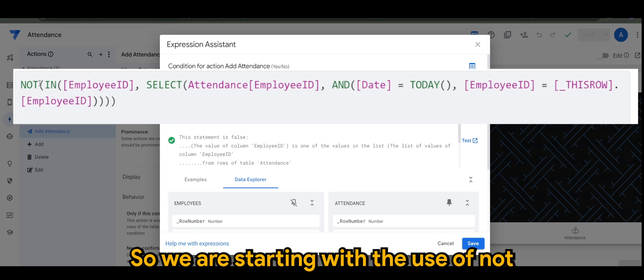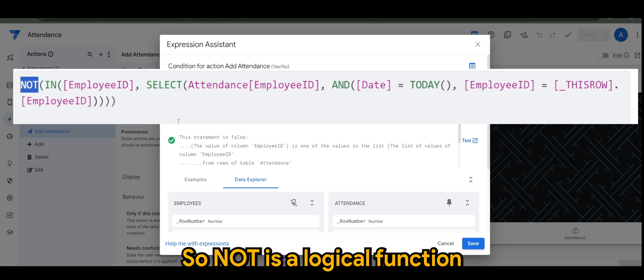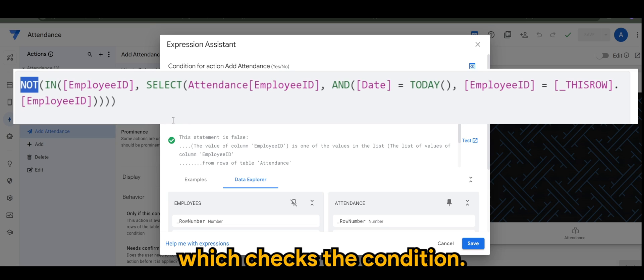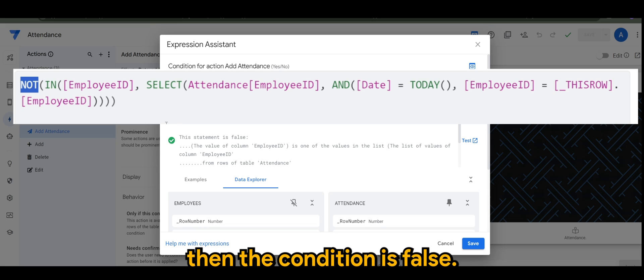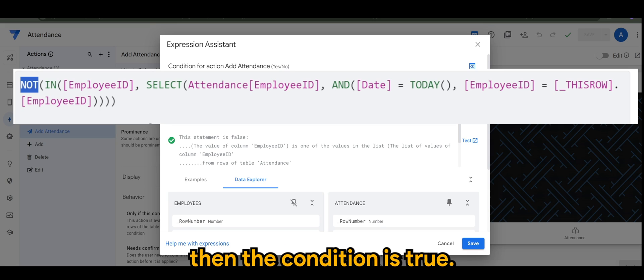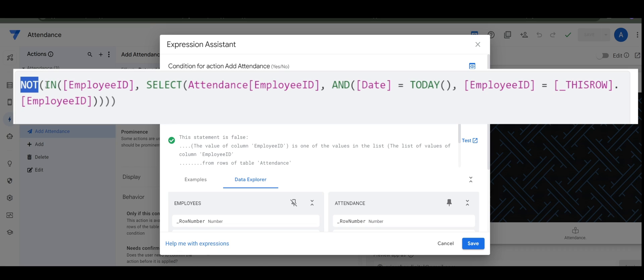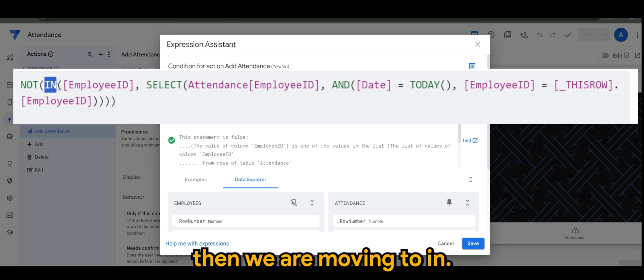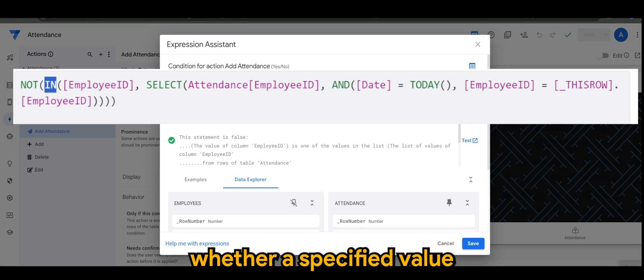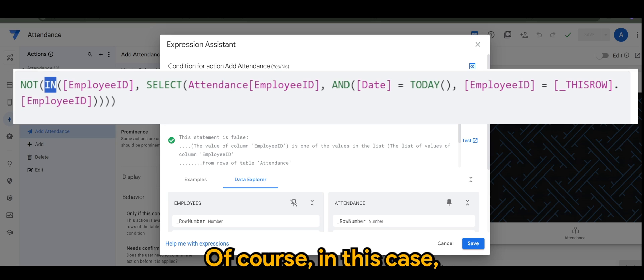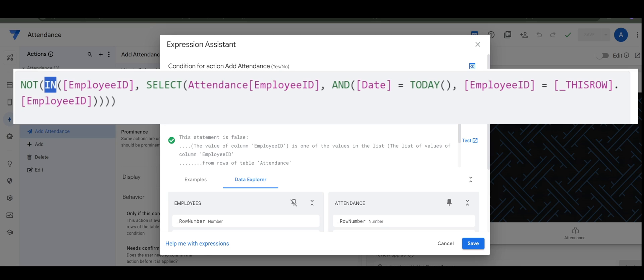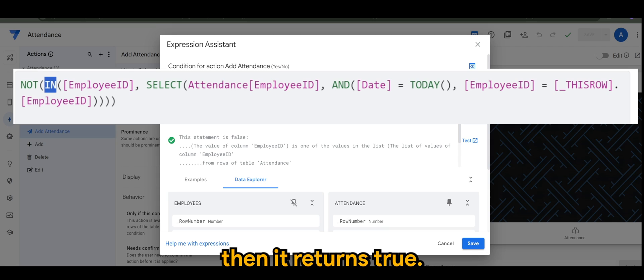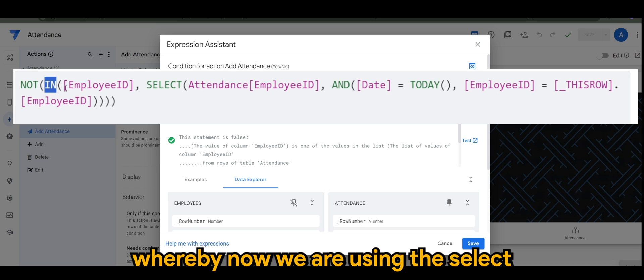We are starting with the use of NOT in the expression. NOT is a logical function which checks the condition - if it's true then the condition is false and if it's false then the condition is true. Then we are moving to IN, which checks whether a specified value is within a list. In this case, if the employee ID is found in the list then it returns true, otherwise it returns false.